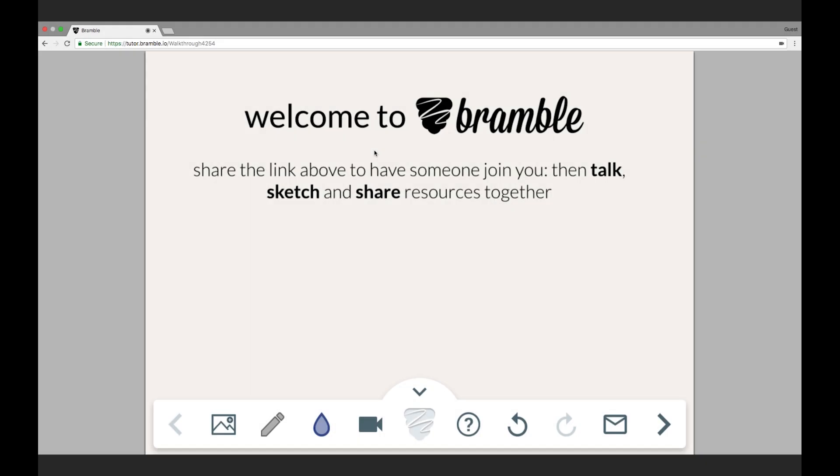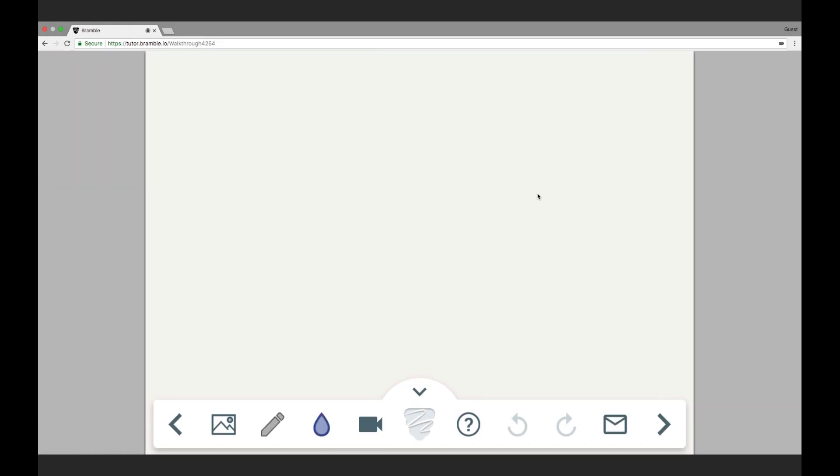So you've loaded into the room and this is where the magic happens. What we've tried to do is give you access to the same tools that you would have offline.